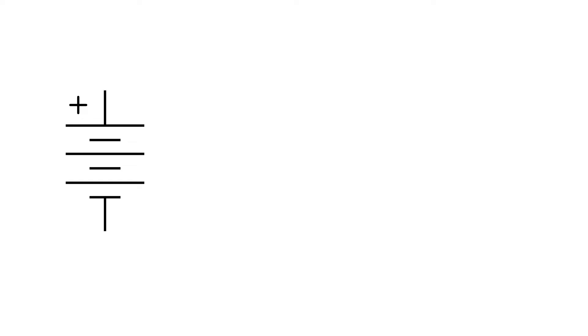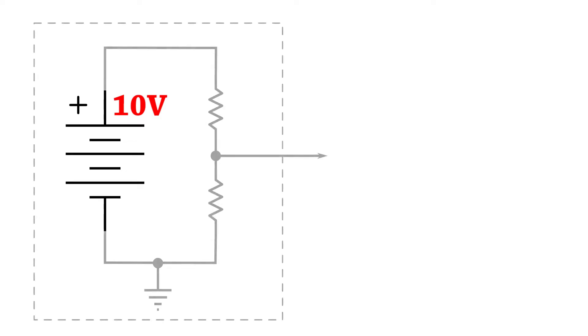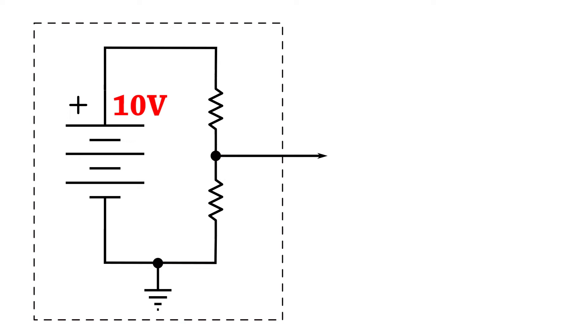Let's say we have a 10-volt battery, and we want to use this battery to create a 5-volt signal that we can send on to the next part of our circuit. Let's create a simple voltage divider to knock that voltage down to 5 volts.